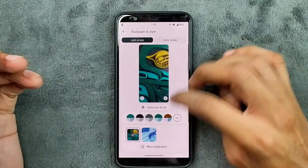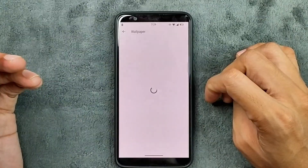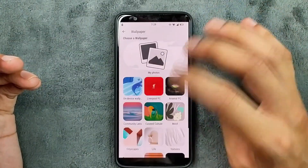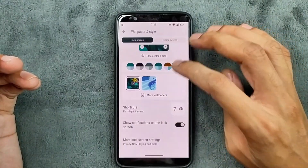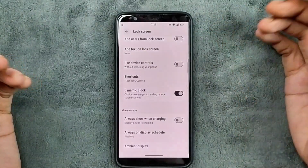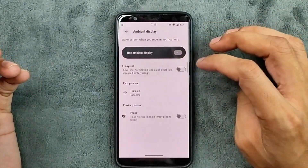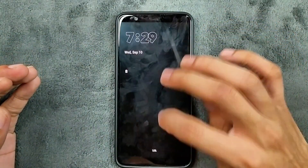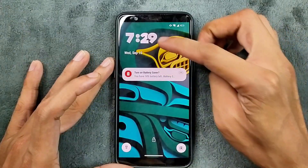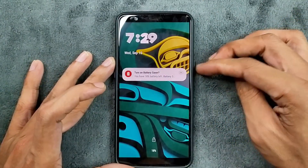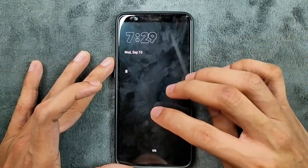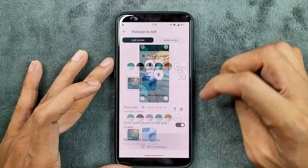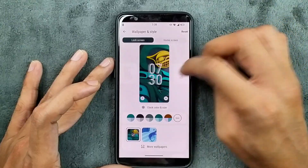In wallpaper and style, we get more wallpapers including AI wallpaper and emoji workshop, working perfectly fine, along with a few other Google wallpapers. In the lock screen settings, we do get ambient display, which we can turn on. As you can see, it looks good — it uses the same clock as the lock screen. The animation is also good, and you can choose the clock style as well.